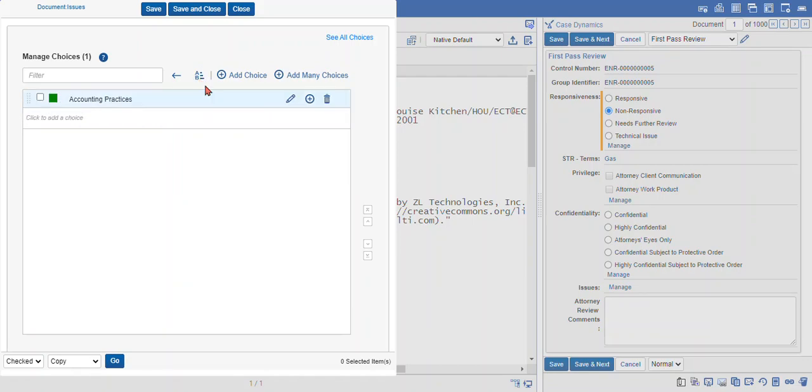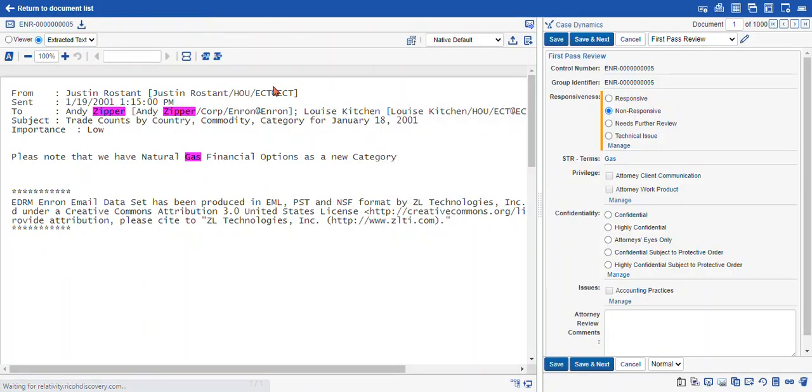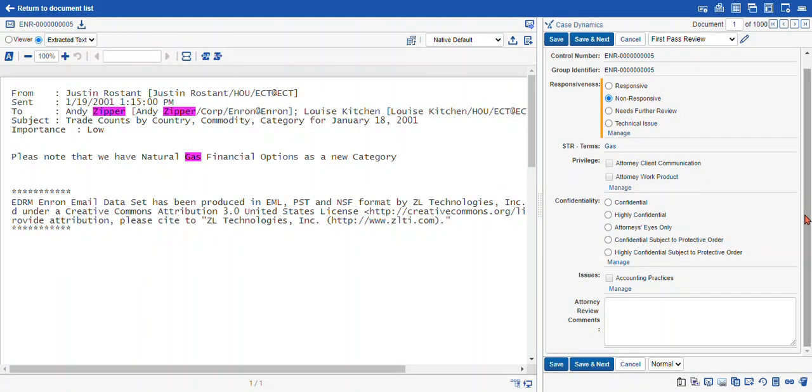Since we only have one, I'm just going to select save and close. That automatically refreshes your coding layout and now you can see the accounting practices choice is available.